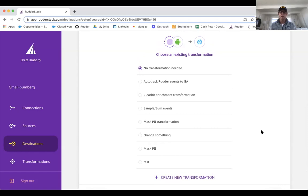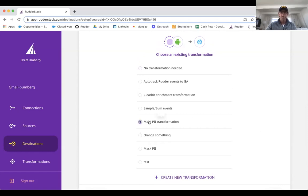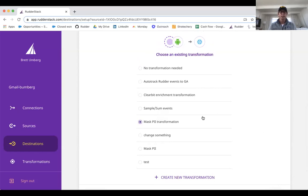Some of the more common ones are around masking data. So if you want to mask PII data, you could do that, or enriching data. So internally, we have a Clearbit enrichment where someone signs up for a demo request. Transformation calls Clearbit, additional information is added, and then we send it to Snowflake and Salesforce, our CRM.